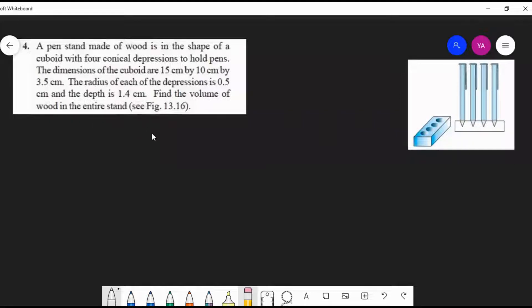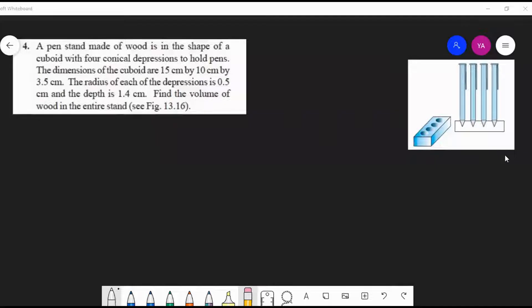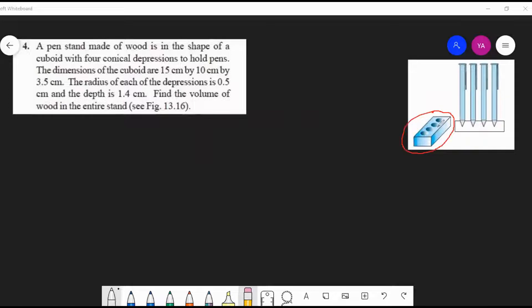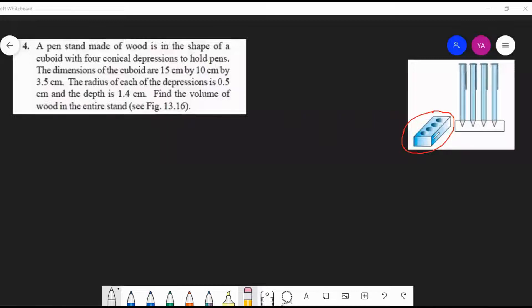I think the question is clear. The picture is also there. So this is the pen stand - you want to find the volume of this pen stand. This is a cuboid in shape with four depressions in the form of cones, and all the dimensions are given. We can mark the dimensions here.